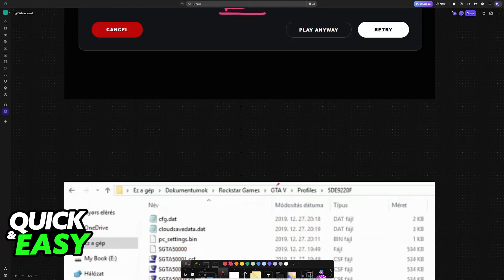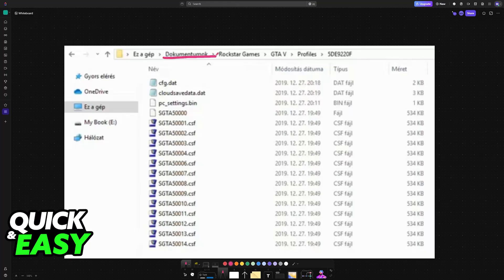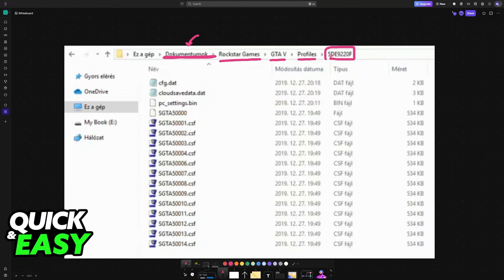One way to fix this is to go over to the Documents folder. I apologize for the screenshot being in another language, but go to Documents, Rockstar Games, GTA 5, Profiles, and then access the folder that you see with a bunch of numbers.